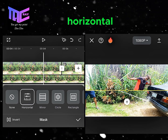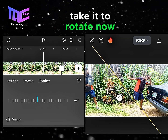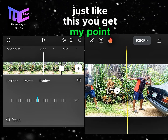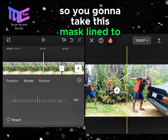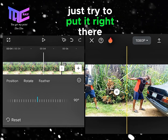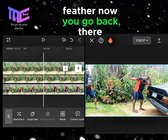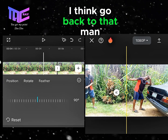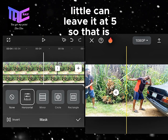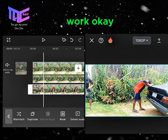Go and look for mask, click on mask, then click on horizontal. When you click on horizontal, tap on it to adjust it — take it to rotate. Rotate it so it reveals the two characters. Take the mask line to where your hand is and place it right there. Then go to feather and increase the feather a little — you can leave it at five. Click okay.